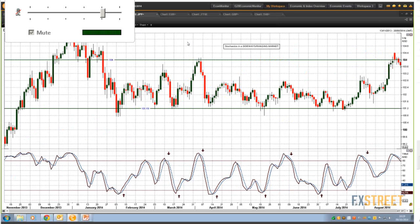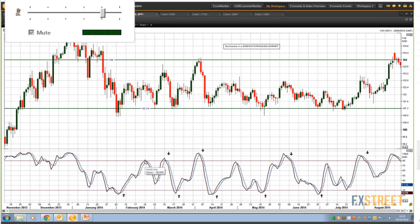On to sideways trading markets. Once you've identified that you're moving sideways — finding support at similar levels and resistance at similar levels — you might as well trade the range. Within that environment, stochastics are excellent. You look for buy signals at or below 20 and sell signals above or at 80. On this Dollar/Yen example, you've got five buy signals and four sell signals — you could have been long and short, trading up and down throughout the sideways trend, making a profit pretty much every single time.